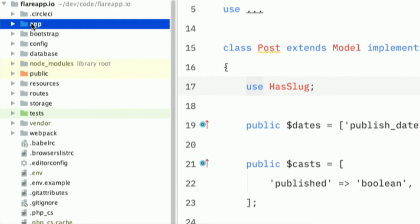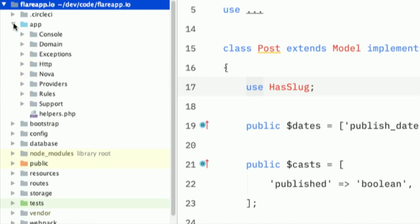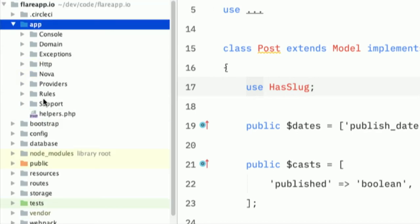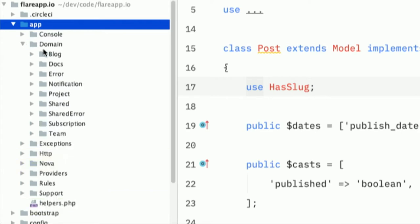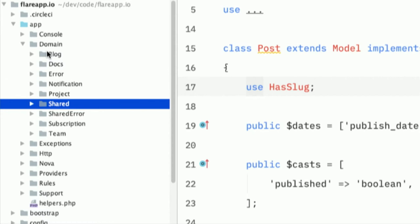So we have, this is the Flare code base. It's a Laravel project. And if I open the app directory, you don't see a models directory or the other directories you might be familiar with. But if I open up domain, then you see here the big chunks that Flare consists of.